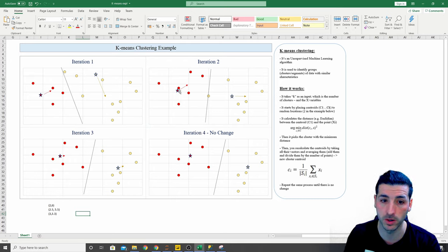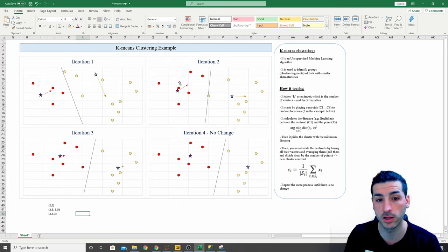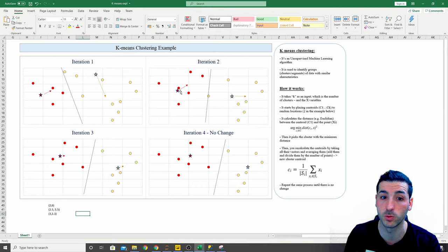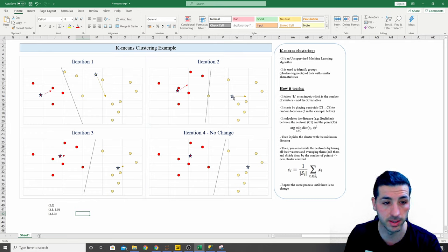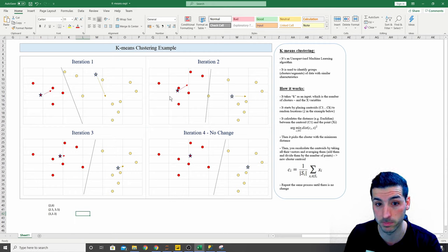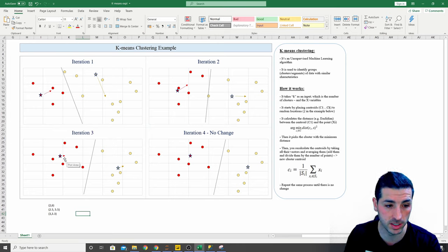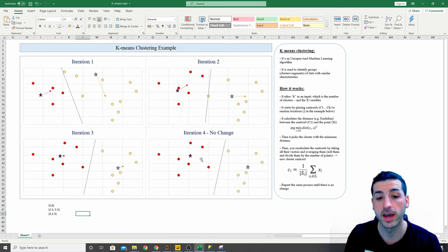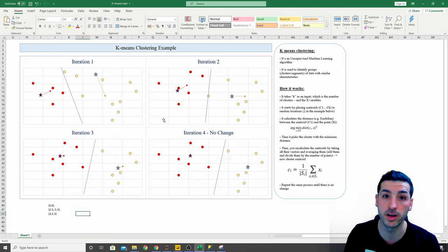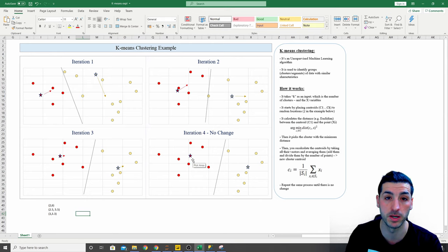Then we repeat the same process: recalculate distances for all data points and reassign them to the nearest cluster. In the second iteration, one cluster gains two data points and the other loses those two data points. We again apply the same calculation for the new cluster centers, and we keep repeating this iteration over and over again until we find the perfect cluster center that has no changes.